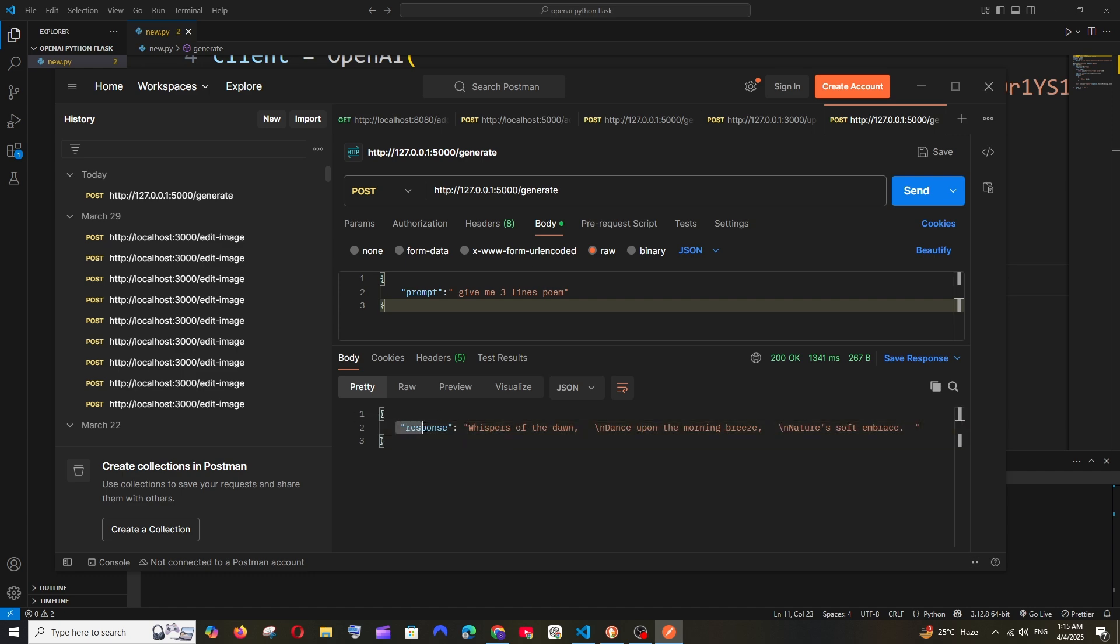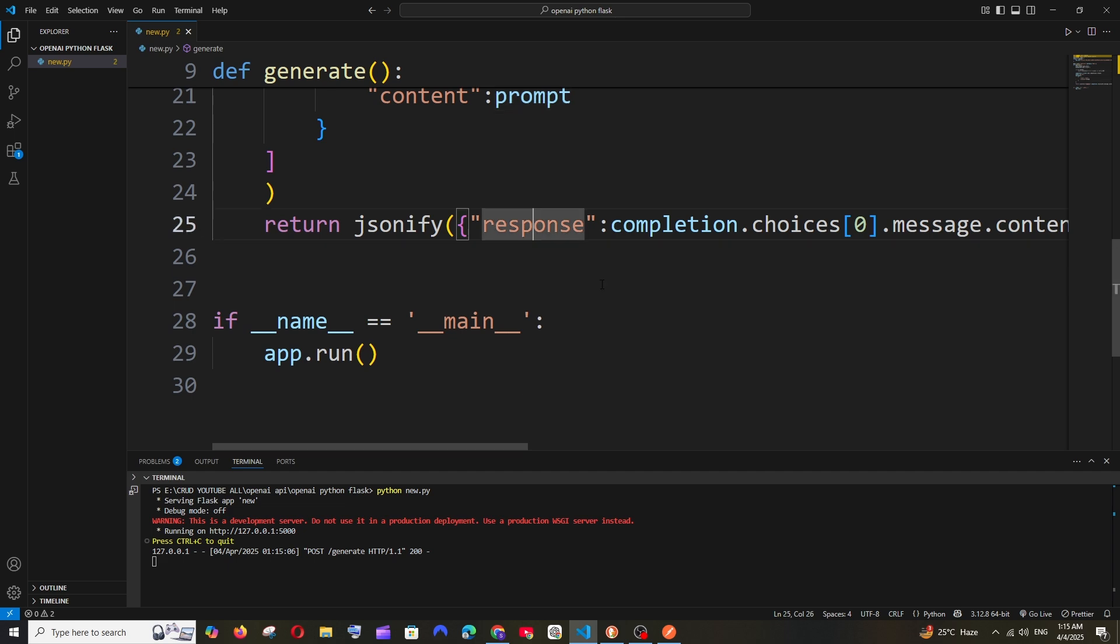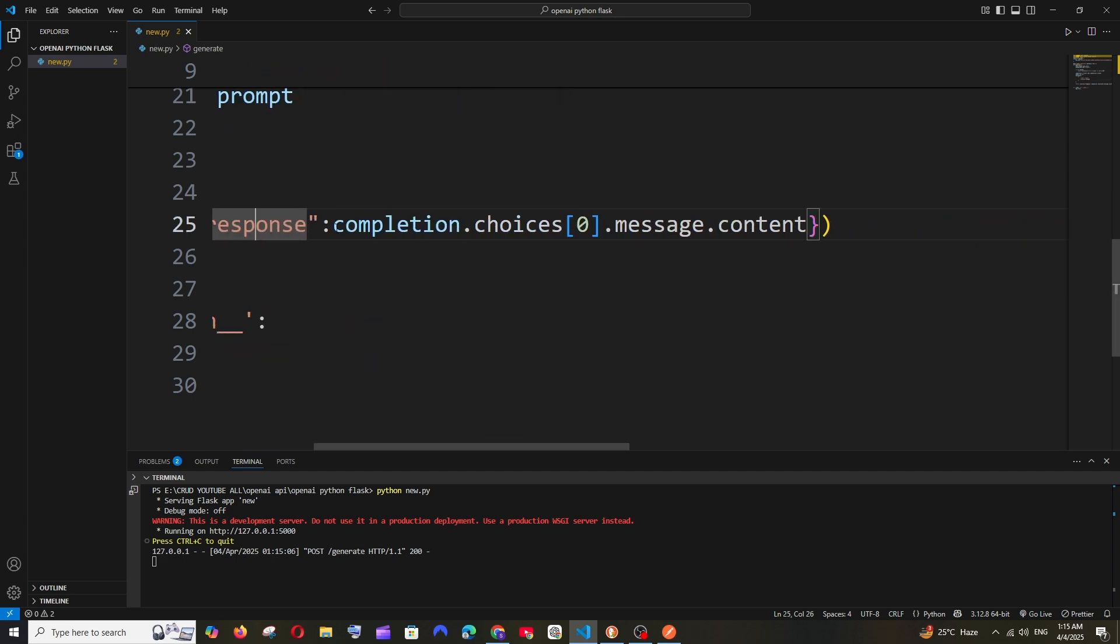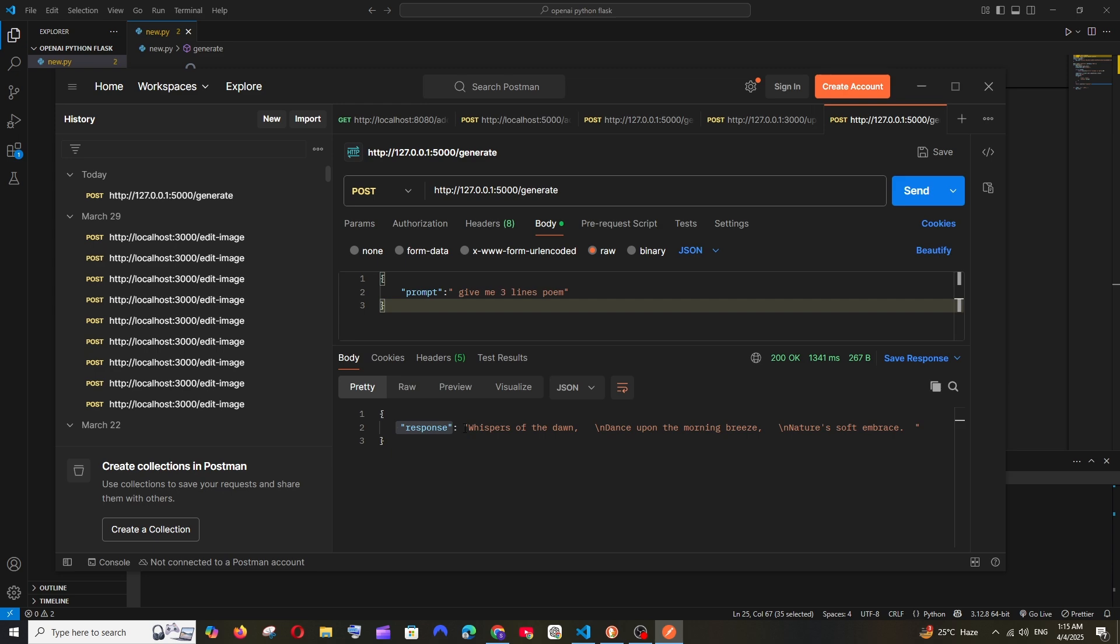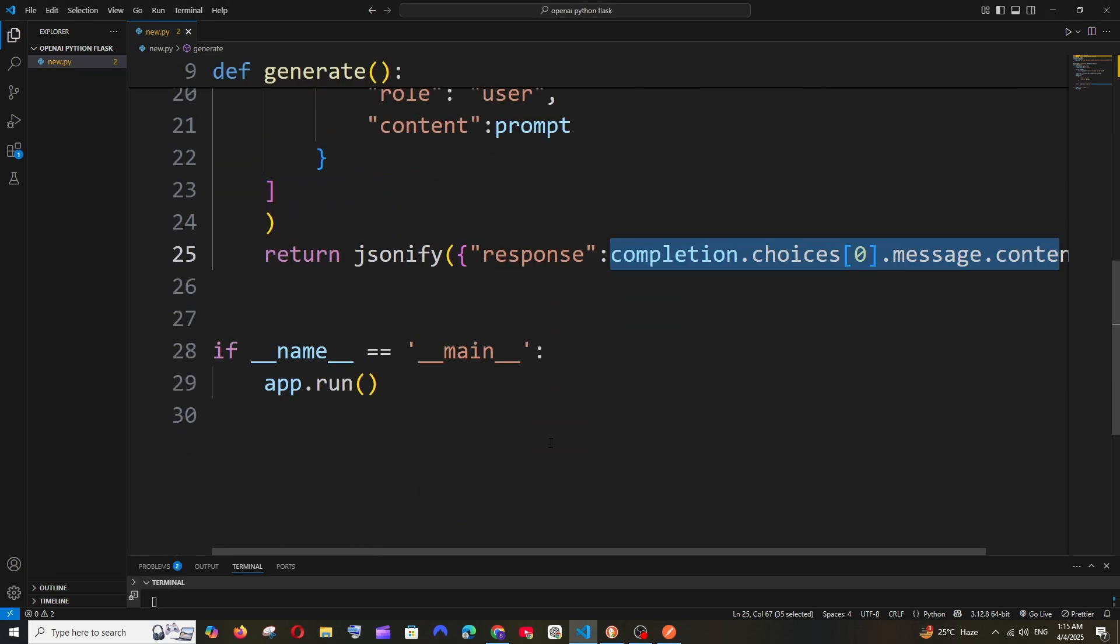We are having this key 'response' and then we are sending our particular message.content. This is the three lines - line one, line two, and line three. Do check the playlist of my channel - a lot of videos on programming, OpenAI, Gemini AI APIs, and other AI tools. Check the playlist, subscribe me, thanks for watching.